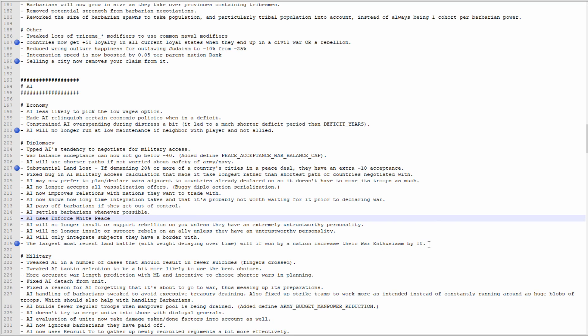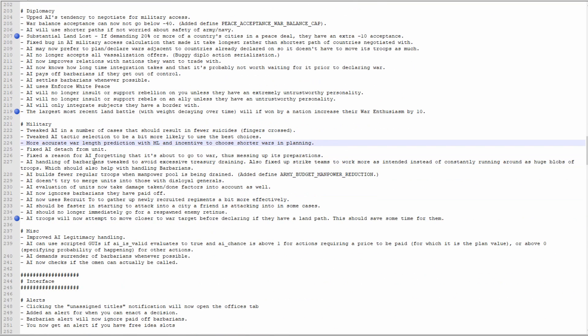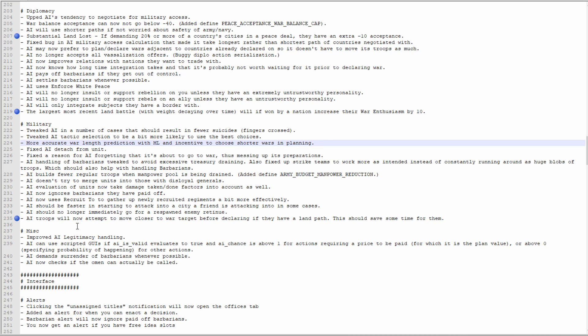AI troops will now attempt to move closer to the war target before declaring if they have a land path. This should save some time for them. You could often find yourself being declared on and you're on your border because you knew it was coming, and the AI just don't appear for a very long time. I found it quite often when I was playing Syracuse: the Romans would declare on me and I had the time to siege their border forts before they got their troops to me. Seemingly that's not going to be the case anymore, so good.